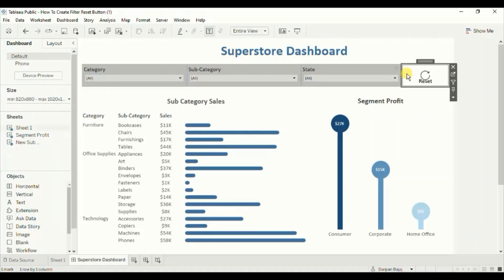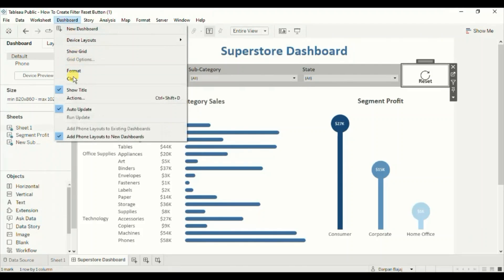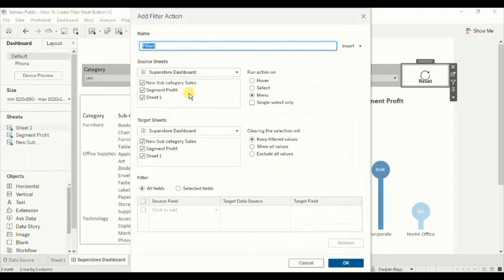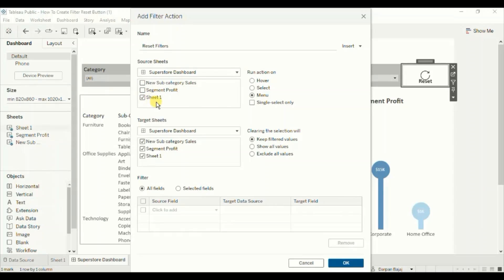The last step is to create a filter dashboard action that will help us reset all the filters with just one button click. Go to Dashboard, click on Actions, and add a Filter action. Let's name it 'Reset Filters'. The source sheet will be the Reset Button sheet. Run action on Select. Under Target Sheets, select all the sheets on which the filters will work, so that clicking the reset button removes the applied filters from all those sheets. Untick Sheet 1. Clearing the selection will show all values.